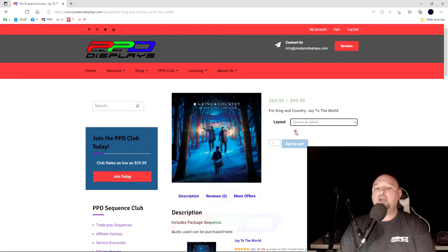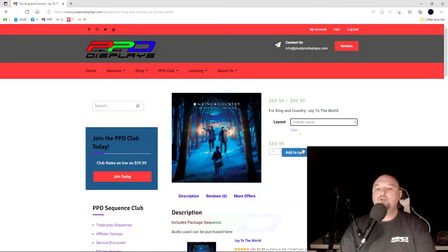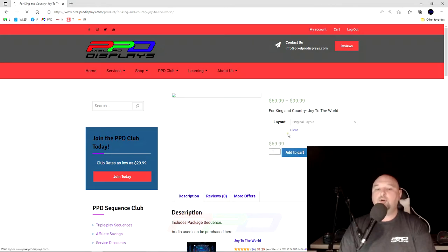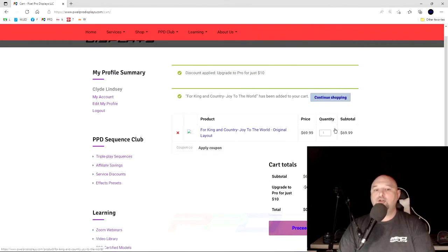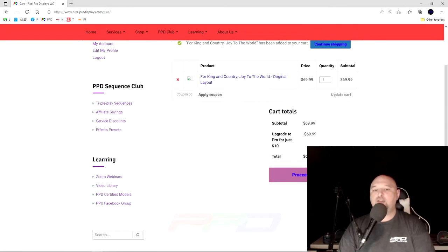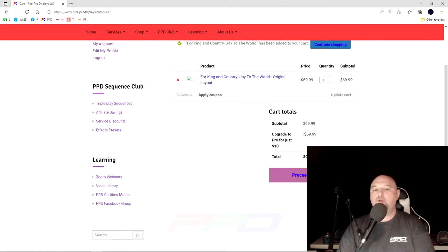If you decide to go for just the original, check the original, click add to cart. When you do, and you go to your cart, you'll notice that the price whenever you check out is zero. You would just click proceed to checkout.